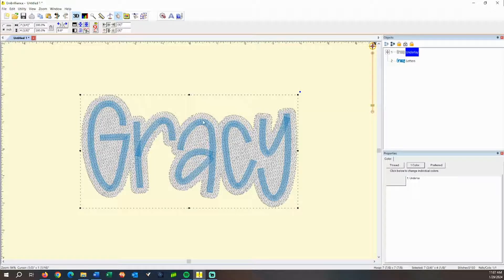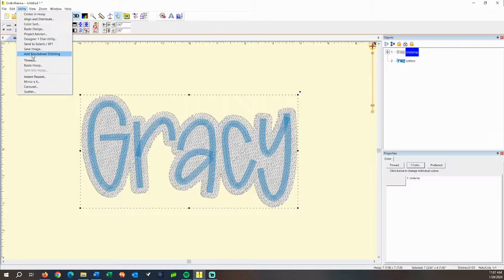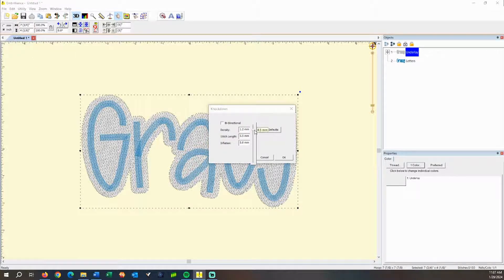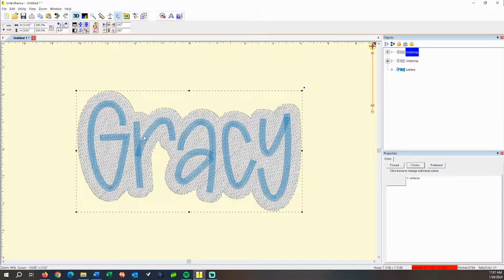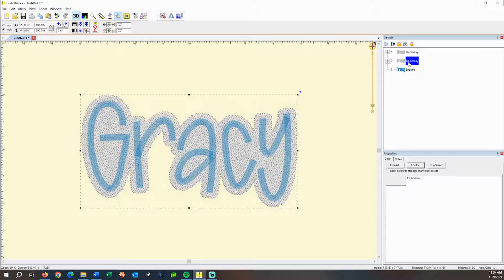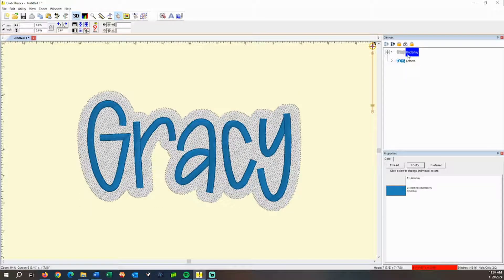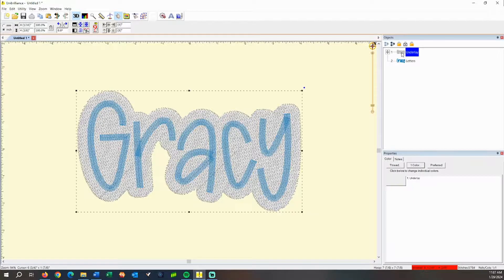I actually like my background fabric to be a little bit bigger — I want to see more of the fun fabric. So what we're going to do is apply the knockdown stitch one more time. You select your underlay, go back to Utility > Add Knockdown Stitch, and I like around three or three and a half millimeters for this second one. You can see that it took the first knockdown stitch and inflated again to give you a slightly bigger background. Now we'll select the smaller one and delete it, leaving us with the bigger one.